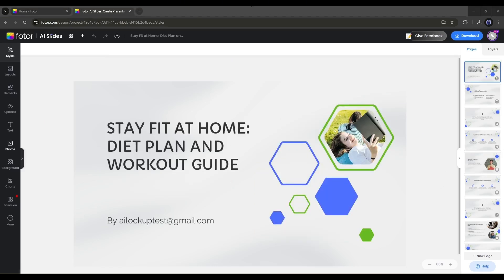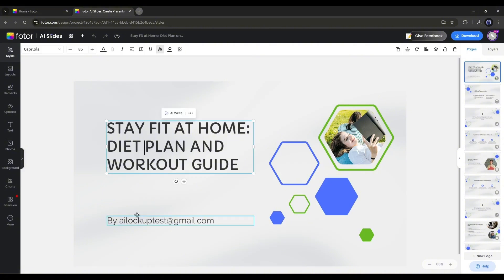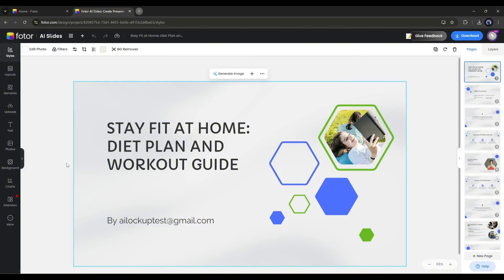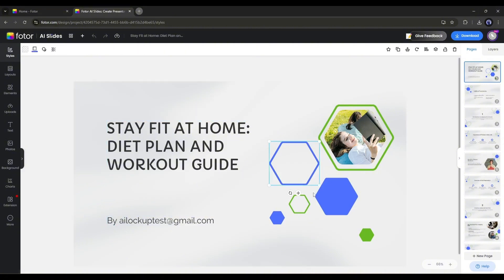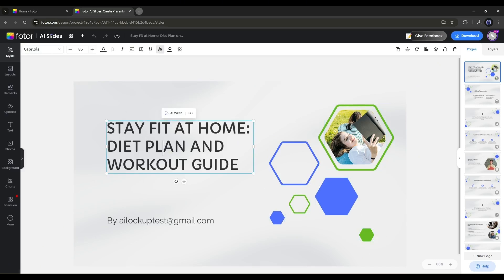Actually, you can customize anything here. The text, design, images, and others. Let's start with the text. To edit or customize any text, select the text block. Once you select the block, you can customize the text manually.